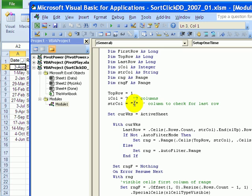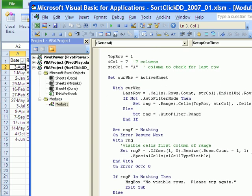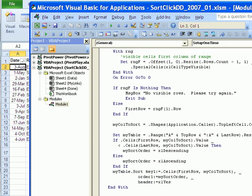You might need to use a different column if column A isn't in your table or if it might have some blank cells in it. This sort macro just figures out which button you clicked — which invisible shape you clicked — by using Application.Caller. From that it gets that shape's column, and then it simply sorts the table. It compares the first value and the last and then decides whether to sort in descending or ascending order.